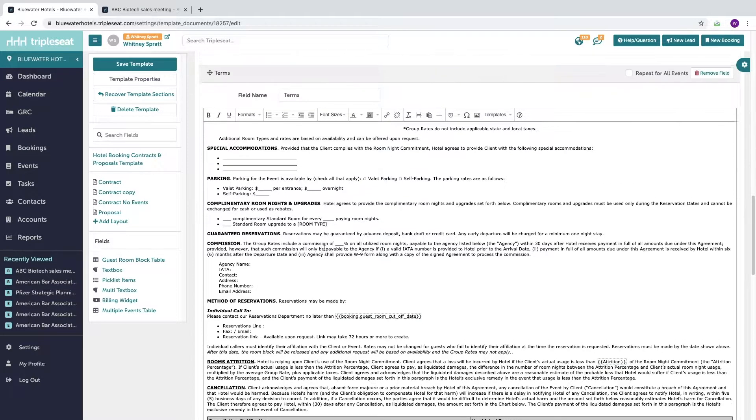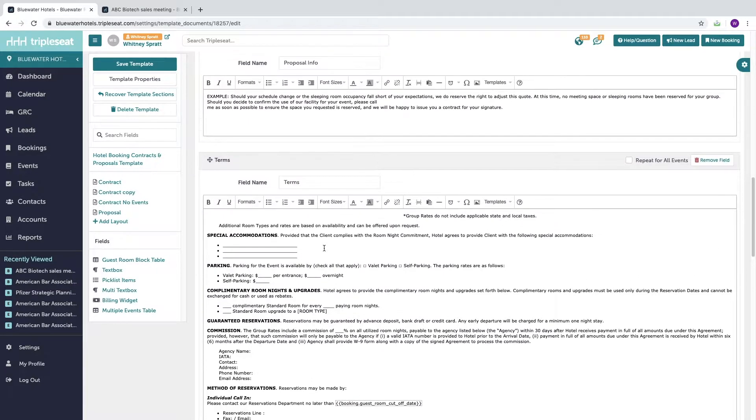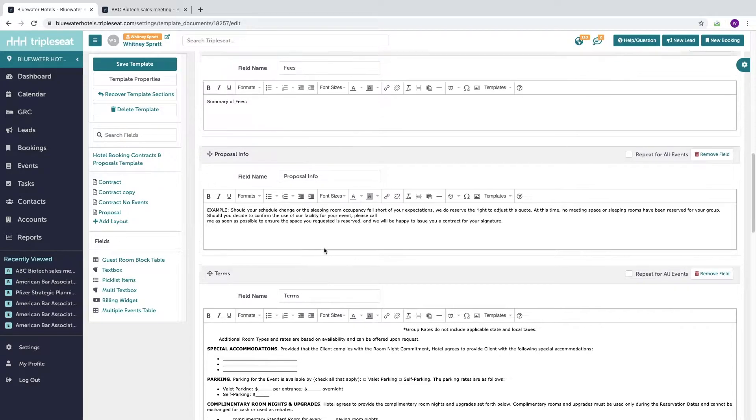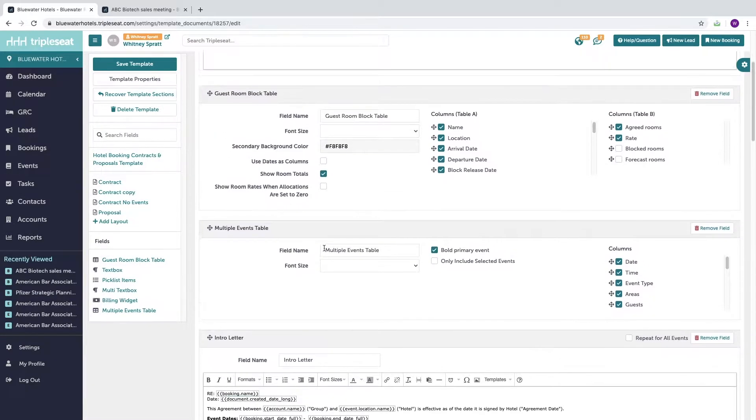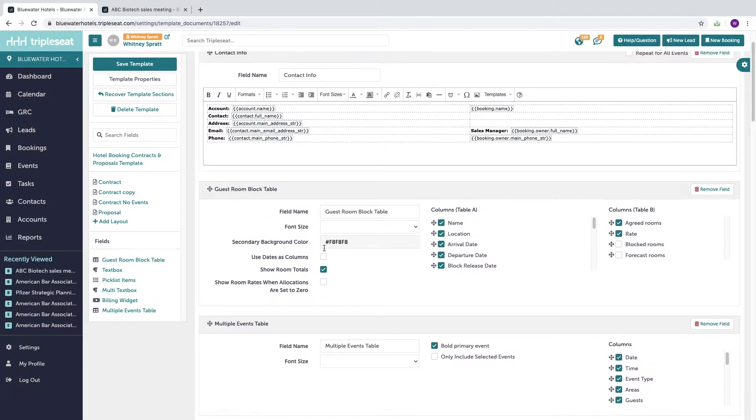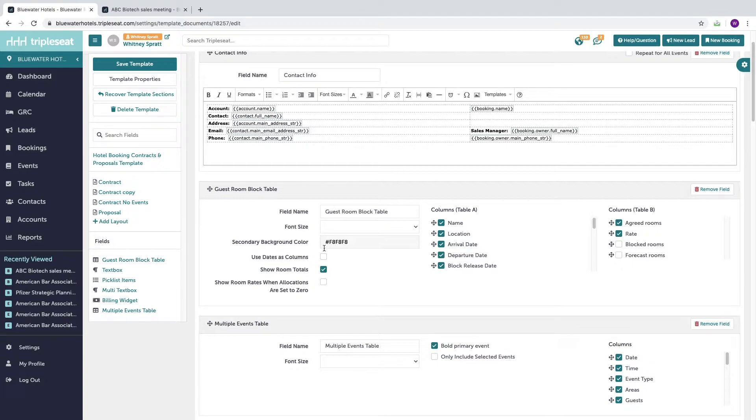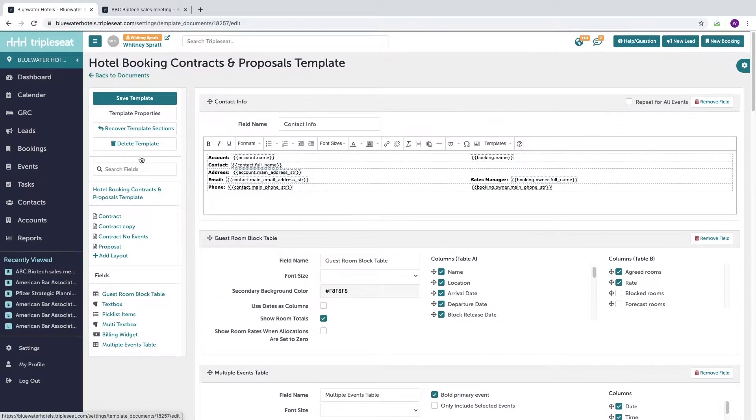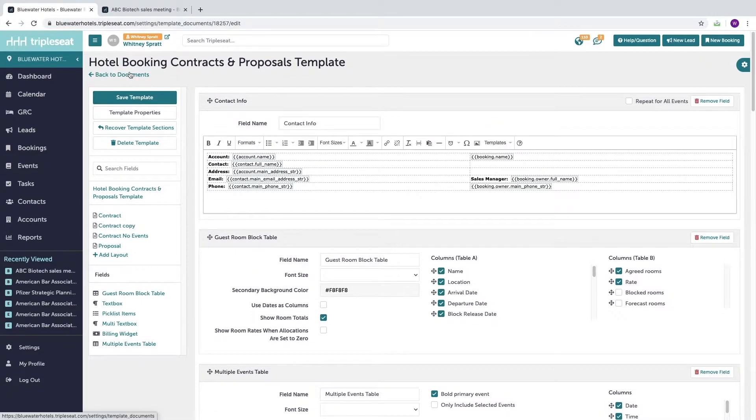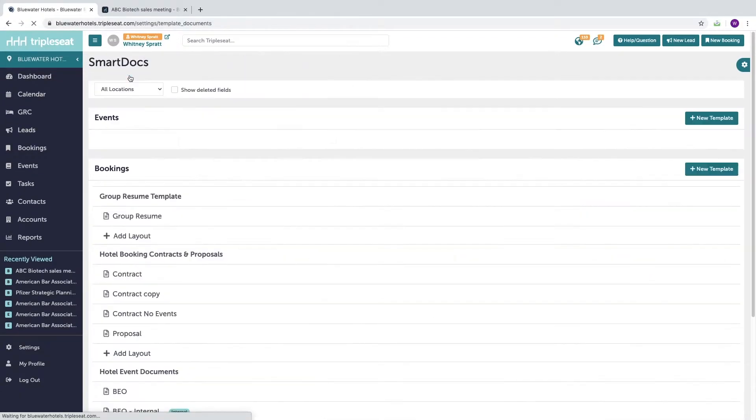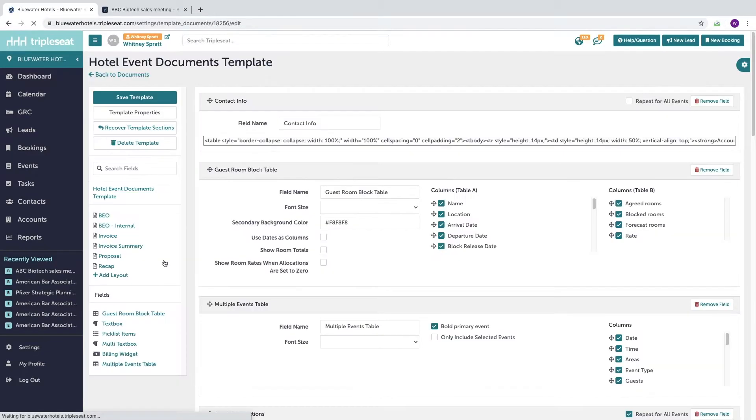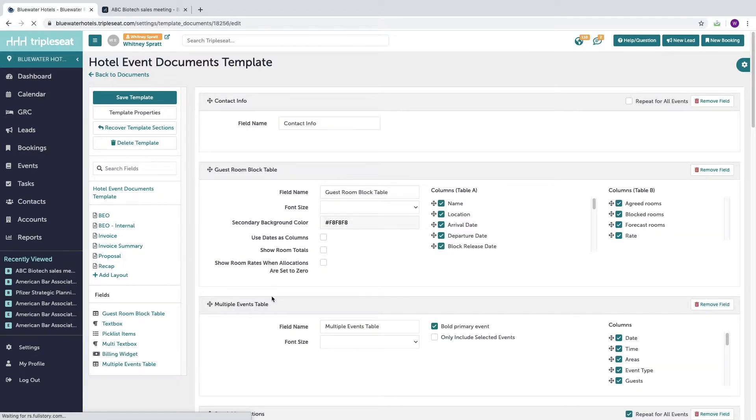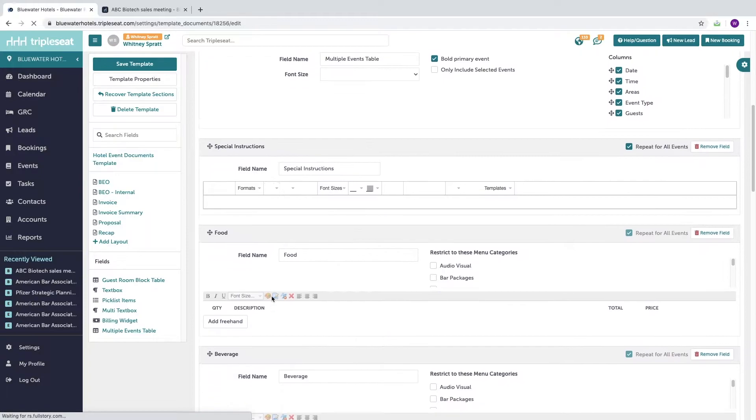There may also be note fields such as timeline or perhaps special instructions that you would fill out per booking. Document templates that are used to detail out events will include pick list fields so that you can charge for items such as food, beverage, and other billable items.